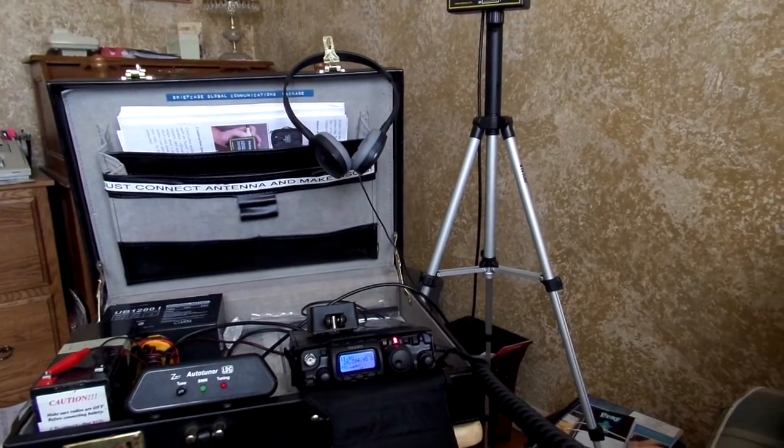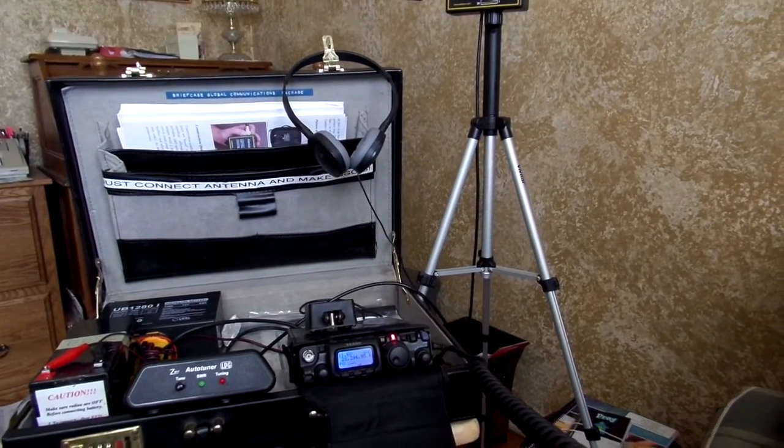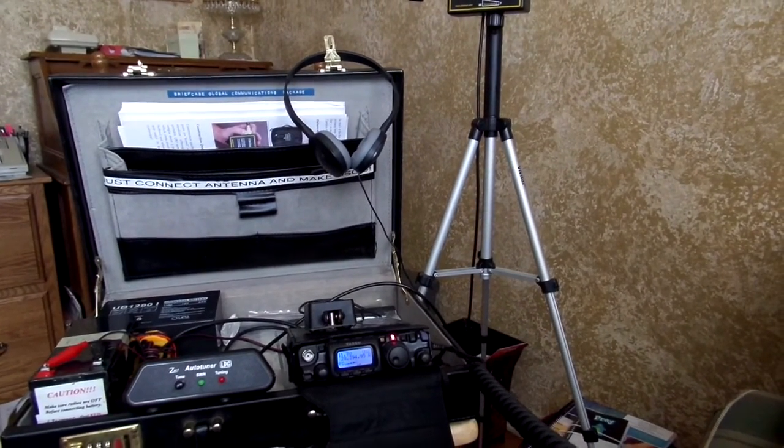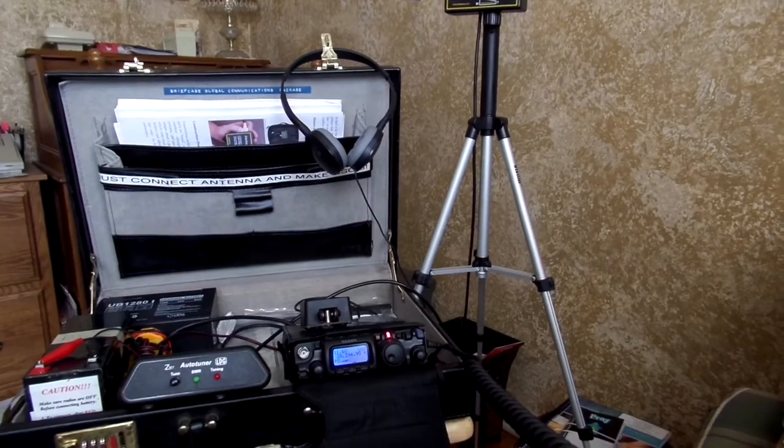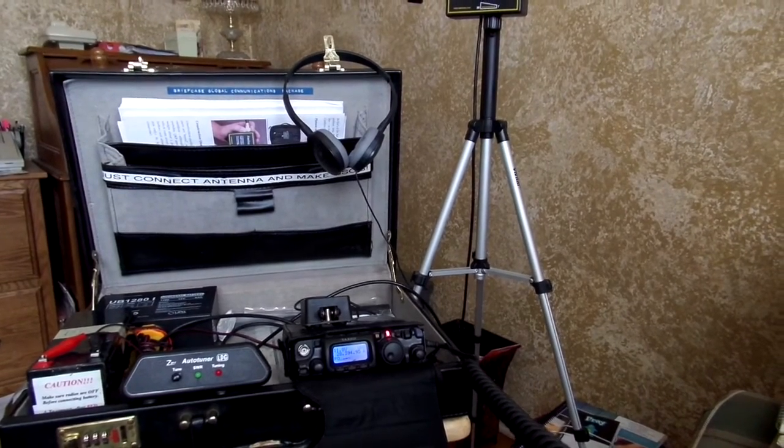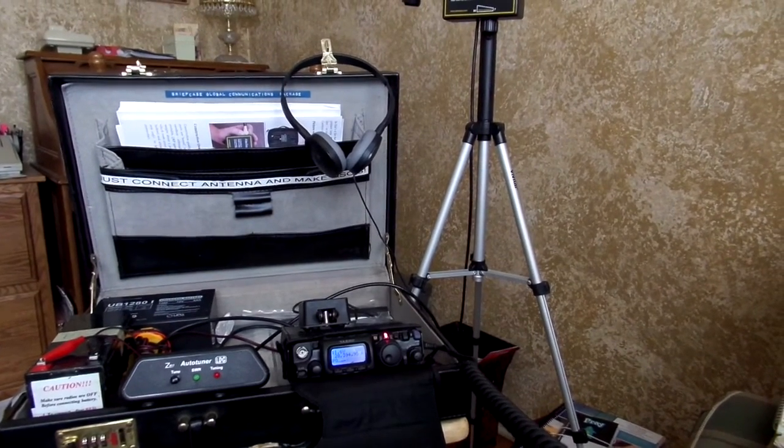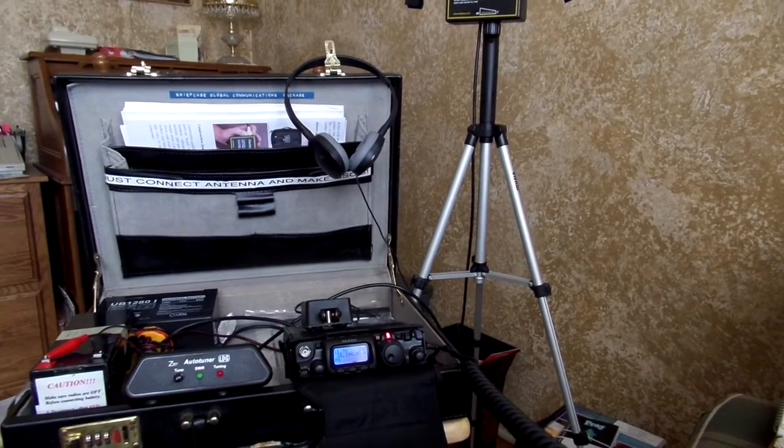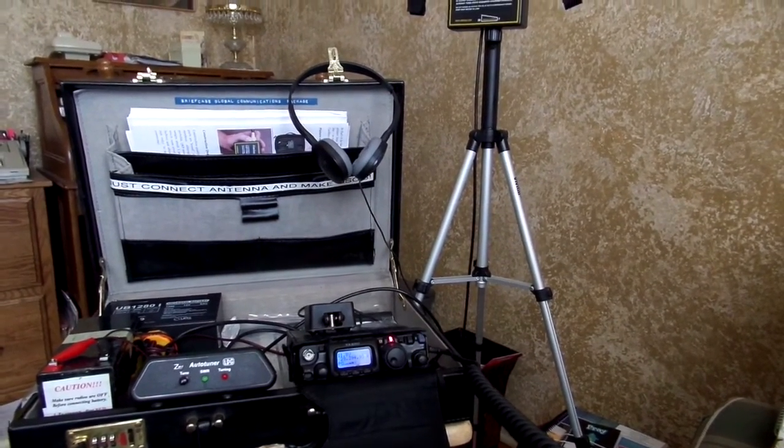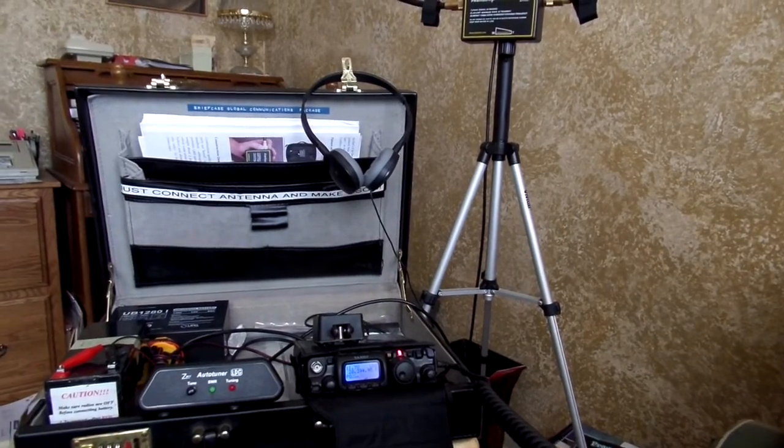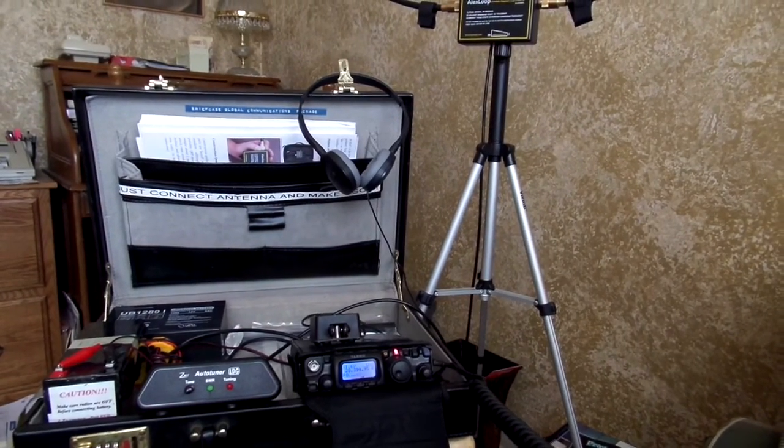There's a little bit of QSB on your signal here, but on peak you're about S9 signal here. The handle is Rick, Rick, that's Radio India Charlie King, Rick.